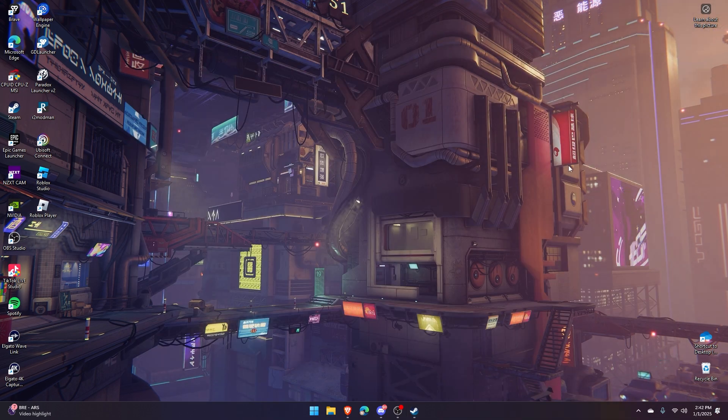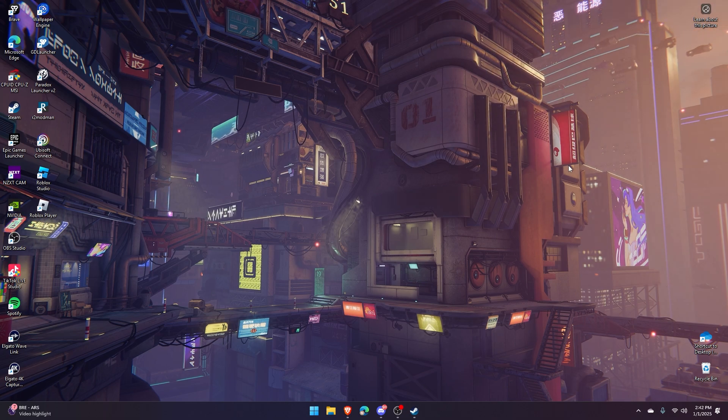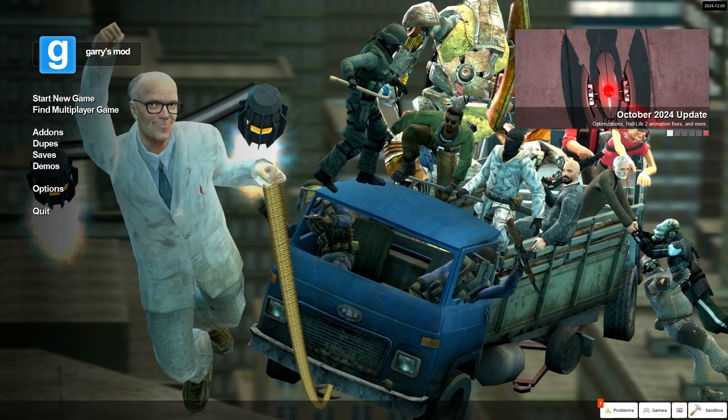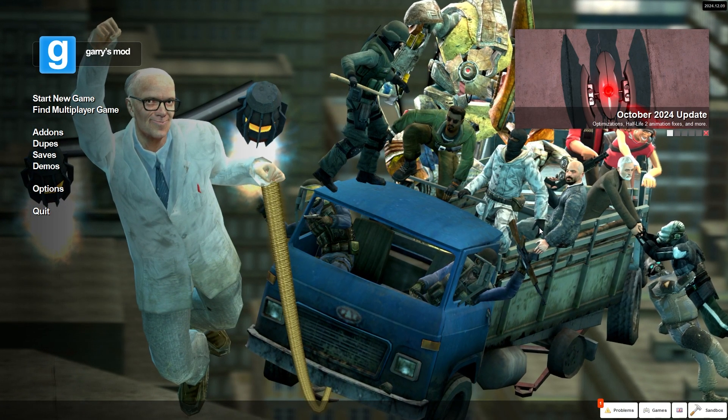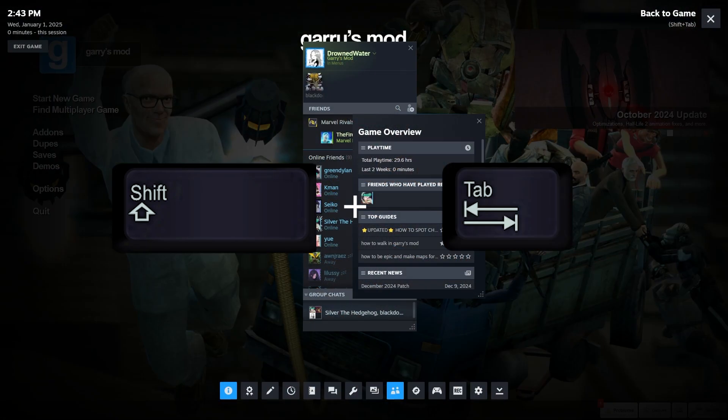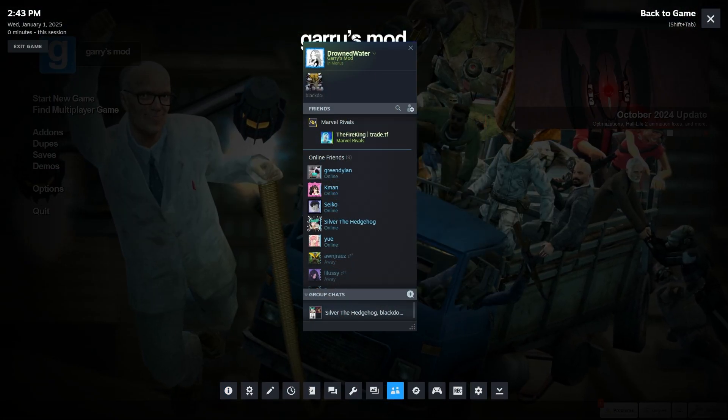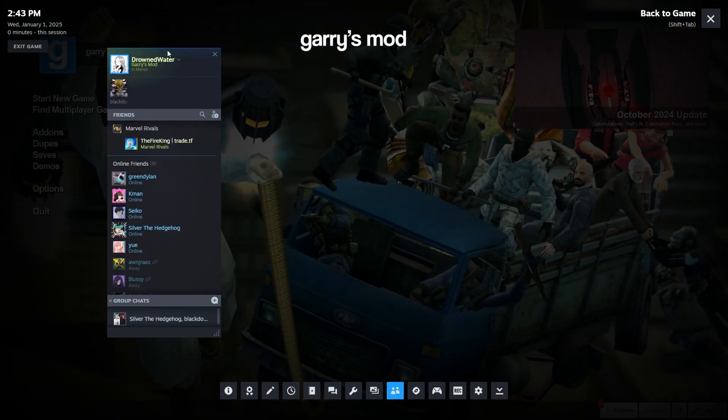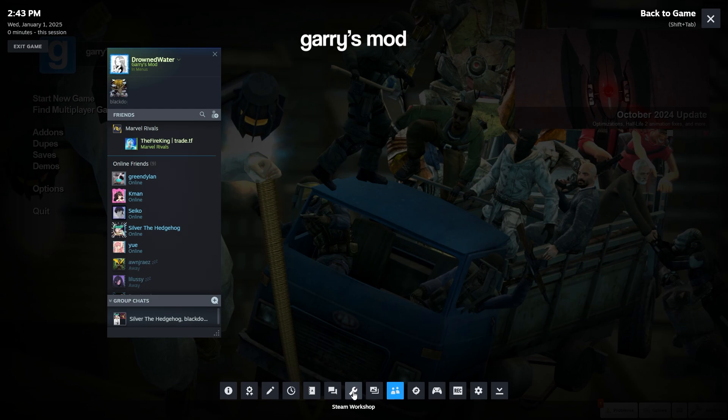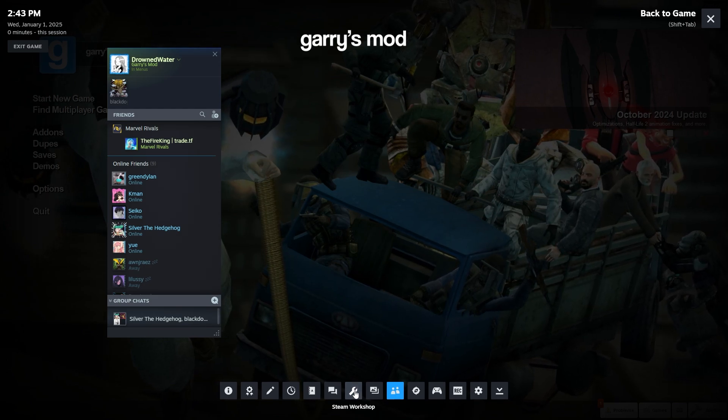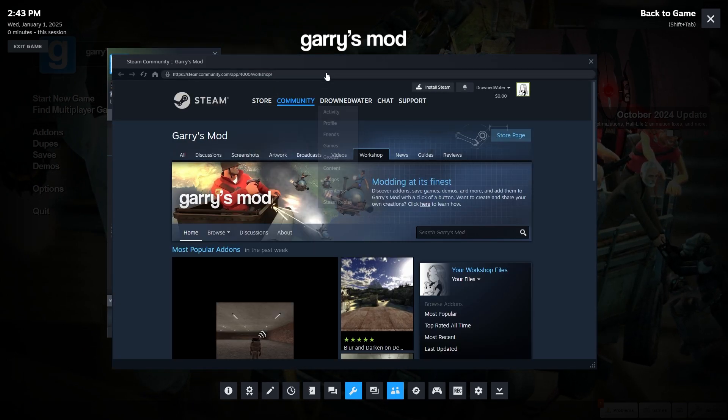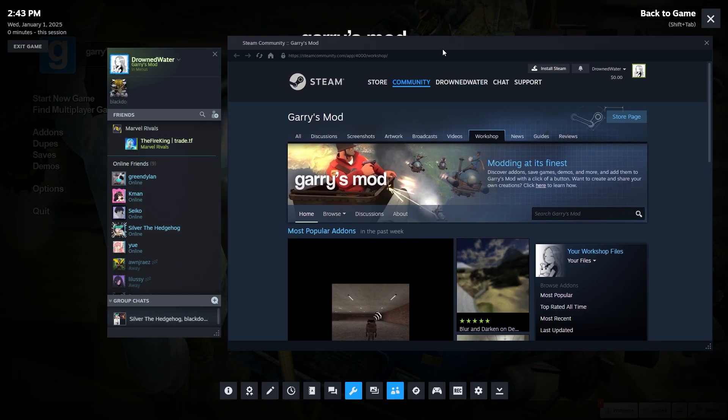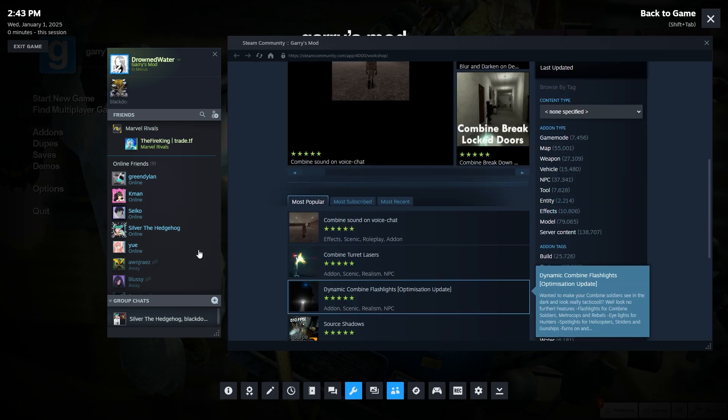There is a second method to accessing Workshop. So here, just as an example, if you press Shift and Tab at the same time, it brings up this menu. And if you press this wrench icon that's labeled Steam Workshop, it'll bring up that same Community tab where you can download all Workshop items here.